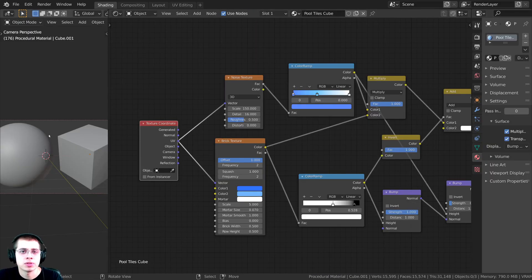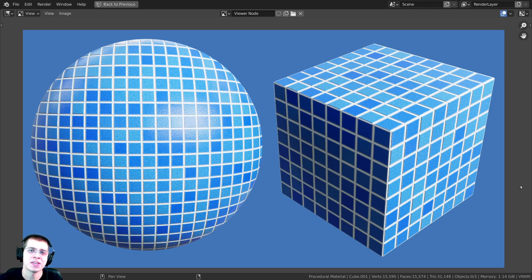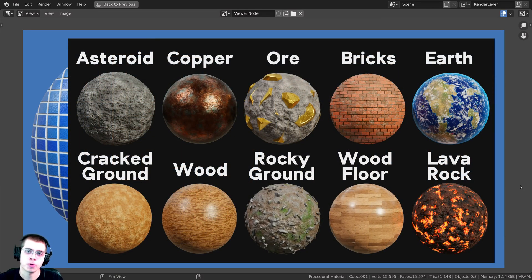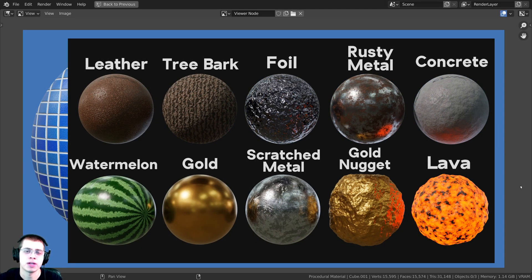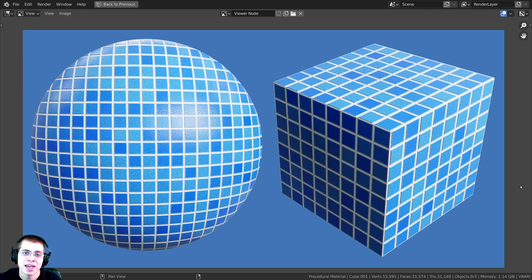I'll render this out and take a look at the final material. That is the procedural pool tiles material — I hope you enjoyed this tutorial and found it helpful. Thank you for watching. If you'd like to support the channel and purchase the tutorial files, you can get them on my Gumroad store and Patreon — links in the description. Definitely check out my procedural material packs as well. Thank you for watching and I hope to see you in a future tutorial.